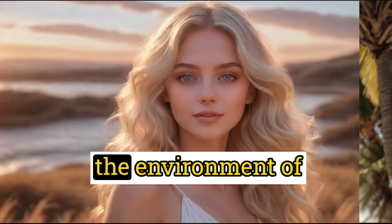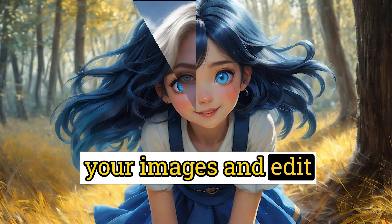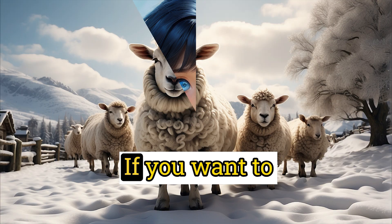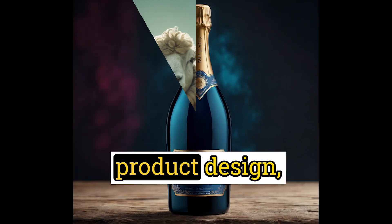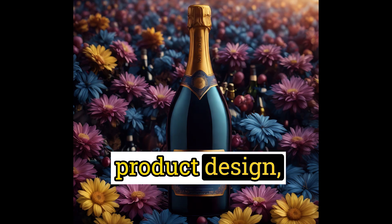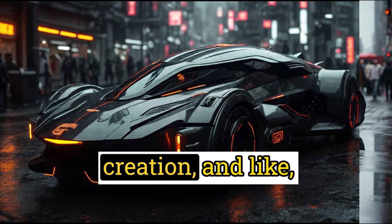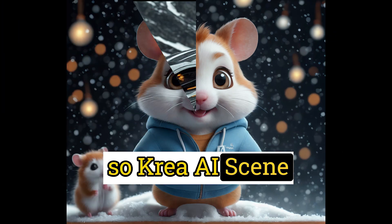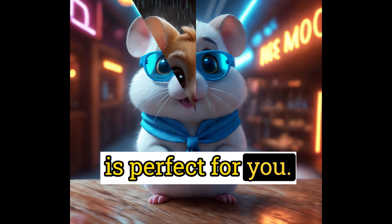Have you ever wanted to change the environment of your images and edit photo backgrounds? If you want to change your image background for product design, storytelling, content creation, and more, the CREA AI scene transfer feature is perfect for you.